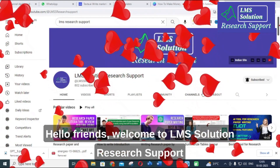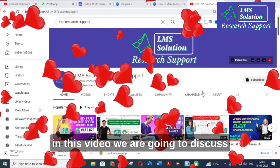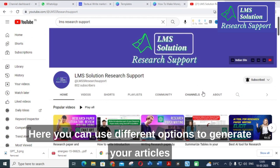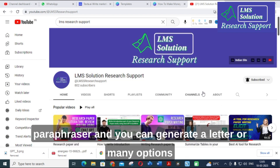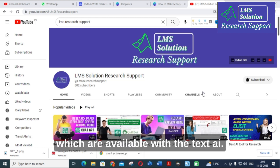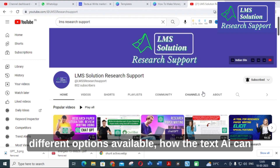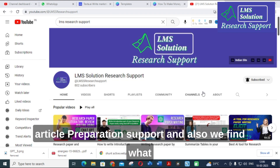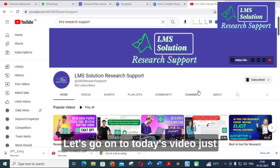Hello friends, welcome to LMS Solution Research Support. In this video, we are going to discuss about an important AI tool called TextAI. You can use different options to generate your articles, go for a grammar check, use it as a paraphraser, generate a letter, and many other options available with TextAI. Let's explore what different options are available, how TextAI can be used for research article preparation support, and what unique options are available.